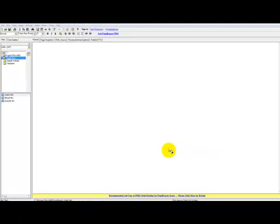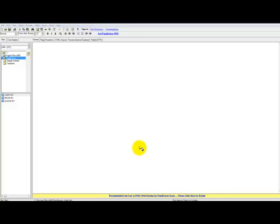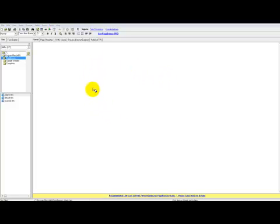Hello and welcome. My name is James Craven and this is the HD Template Setup Video. Let's dive right in. The first thing you're going to want to do to get started is to open up your HTML editor. I'm using PageBreeze as an example and this is what I'll be using.